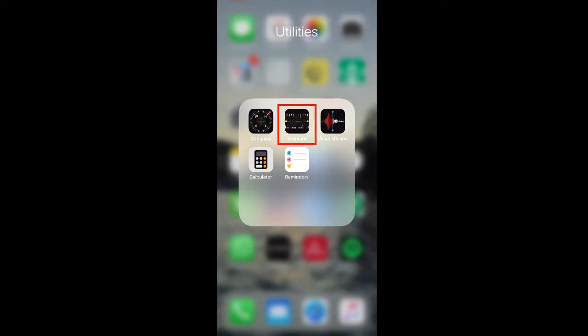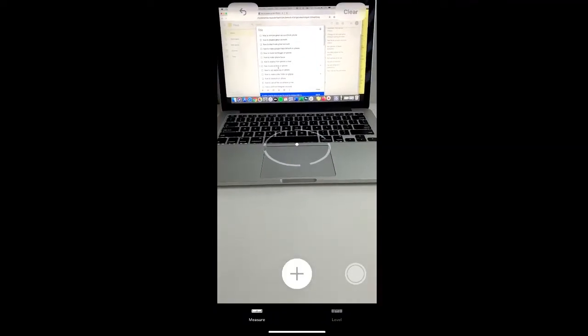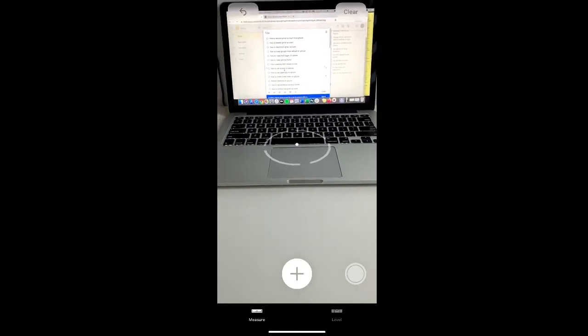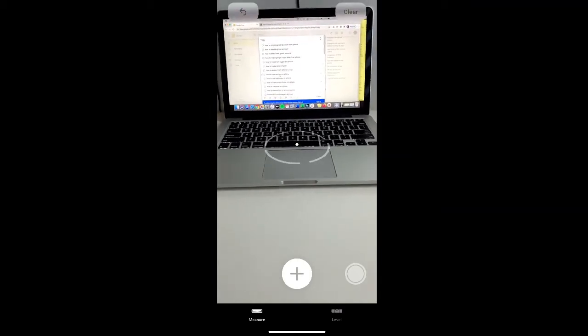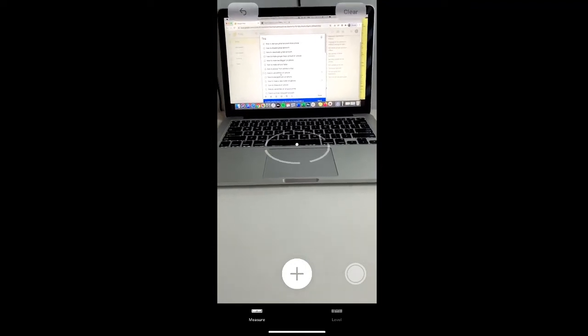To begin measuring, open the measure app. When you open the measurement app, you'll see a dot with a circle around it and it's this dot that you're going to use to create points to measure with.